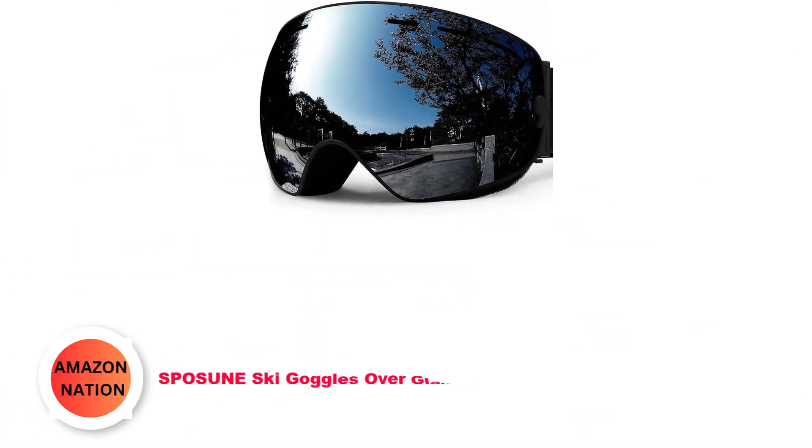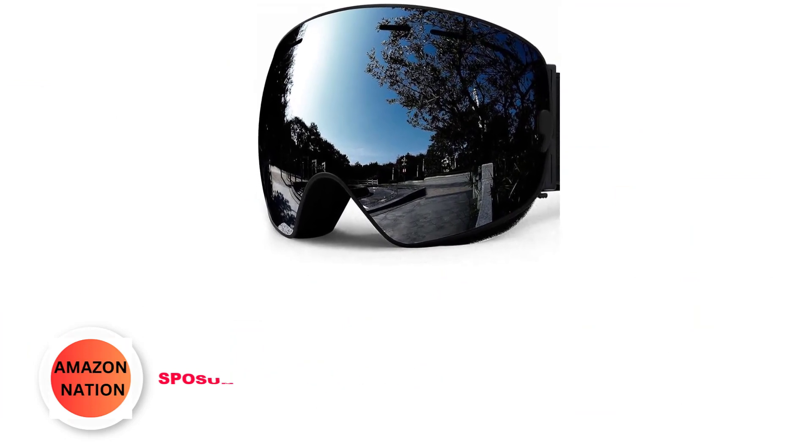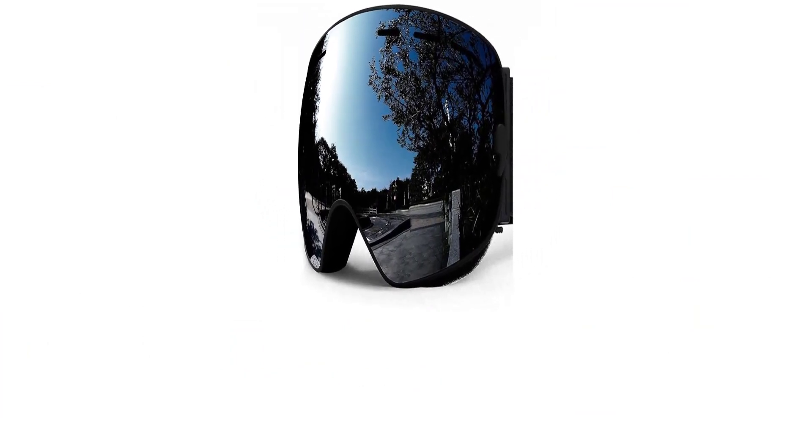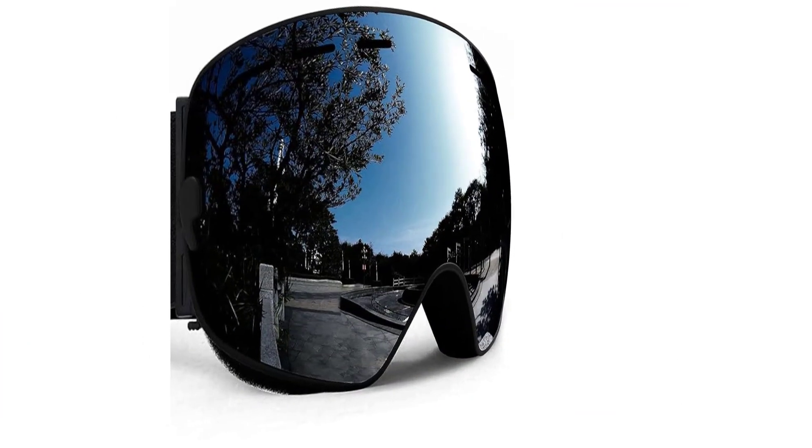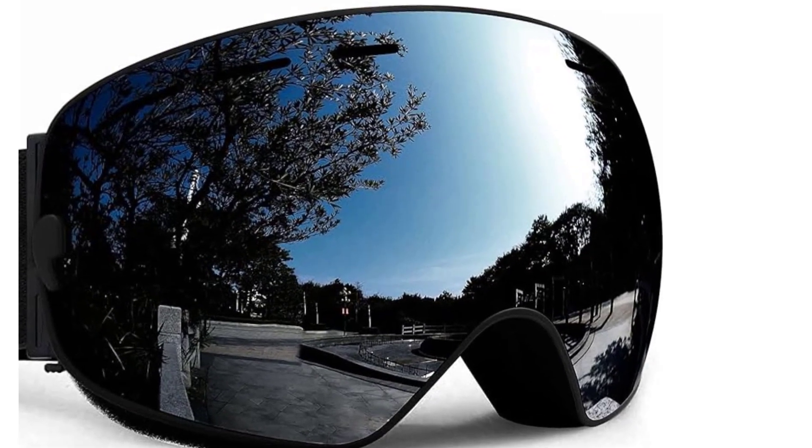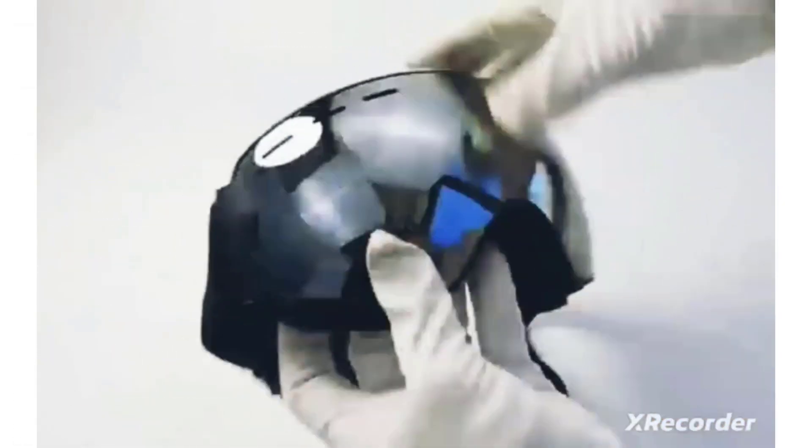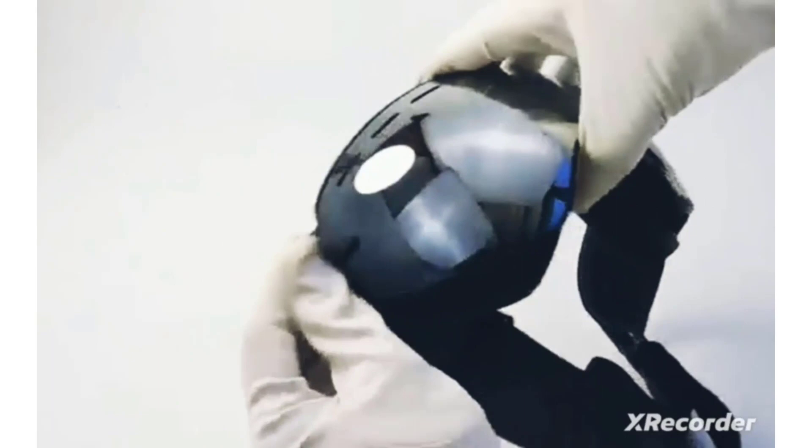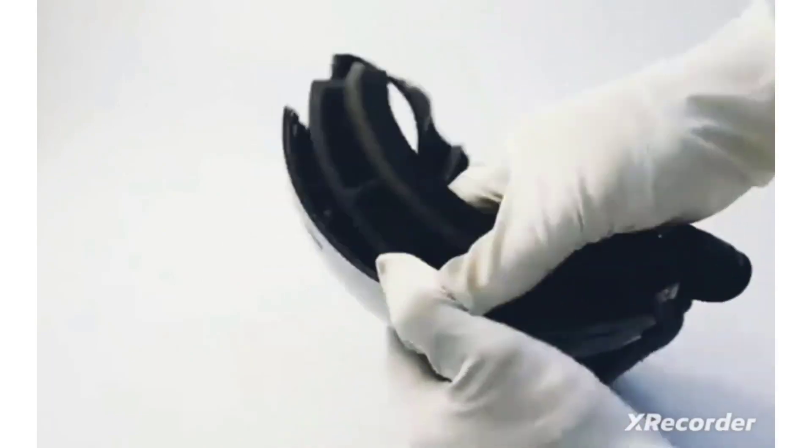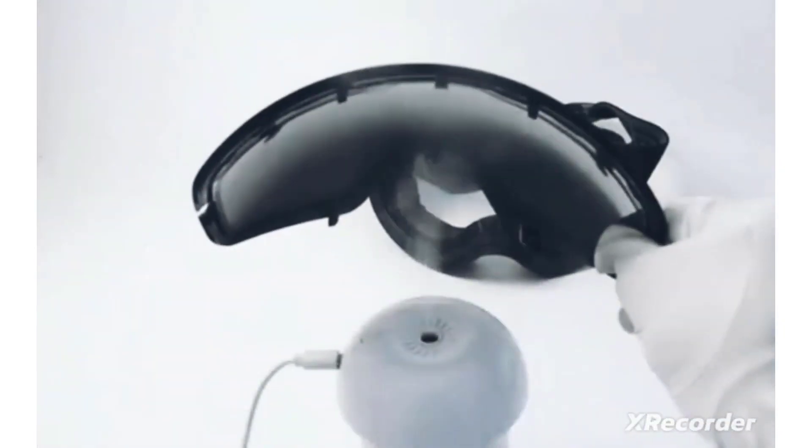Number 4: Spasun Ski Goggles Over Glasses. Introducing our big ski goggles, offering exceptional performance and comfort for your winter adventures. Crafted from high-quality TPU frame, these goggles ensure superior impact resistance and feature three-layer foam for a comfortable fit. The shatterproof, ultra-strong polycarbonate lens is perfect for various winter sports, including skiing, snowboarding, and snowmobiling.